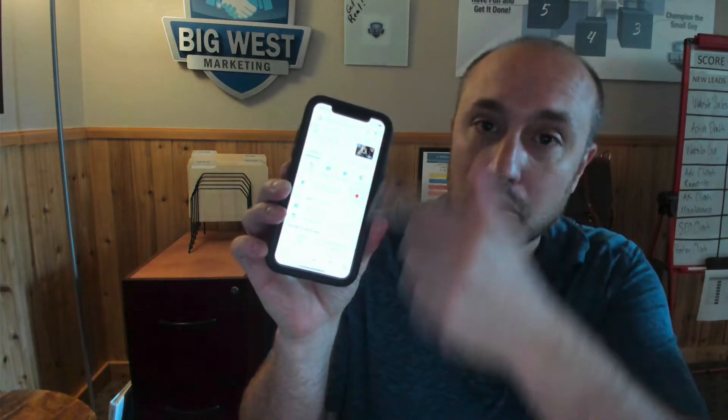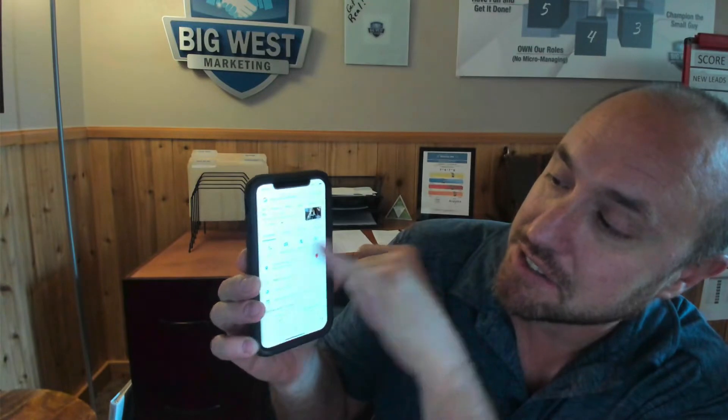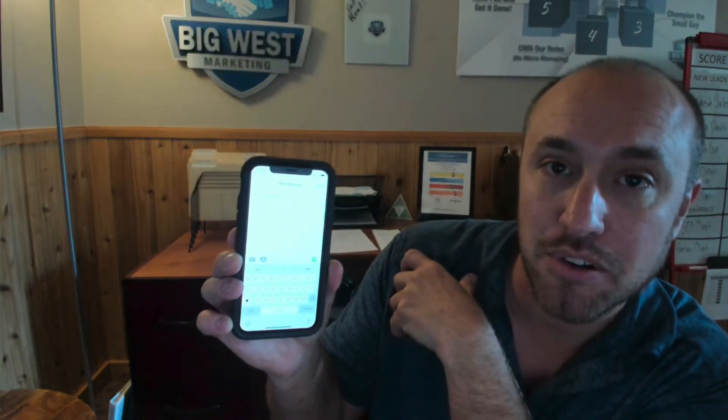I'm going to use my account, Big West Marketing. Let me go over to Google and do a search for Big West Marketing. You're going to see it pulls up my business profile page that shows up on Google whenever somebody searches your business name. There's a little button here that says 'Message.' I'm going to hit that, and it opens up my text messaging program.